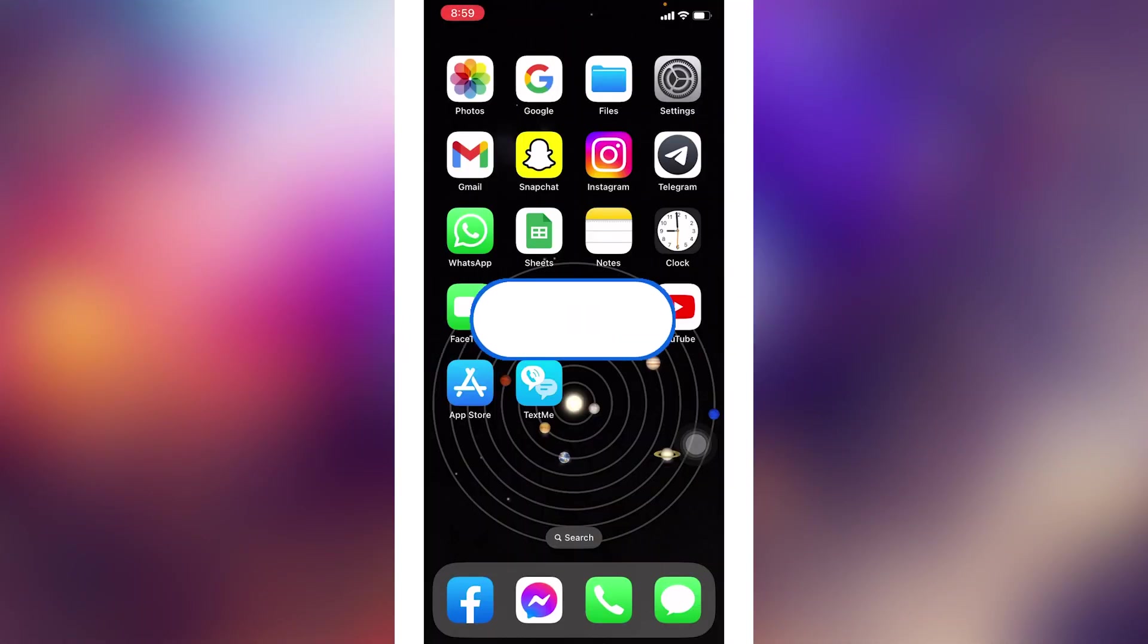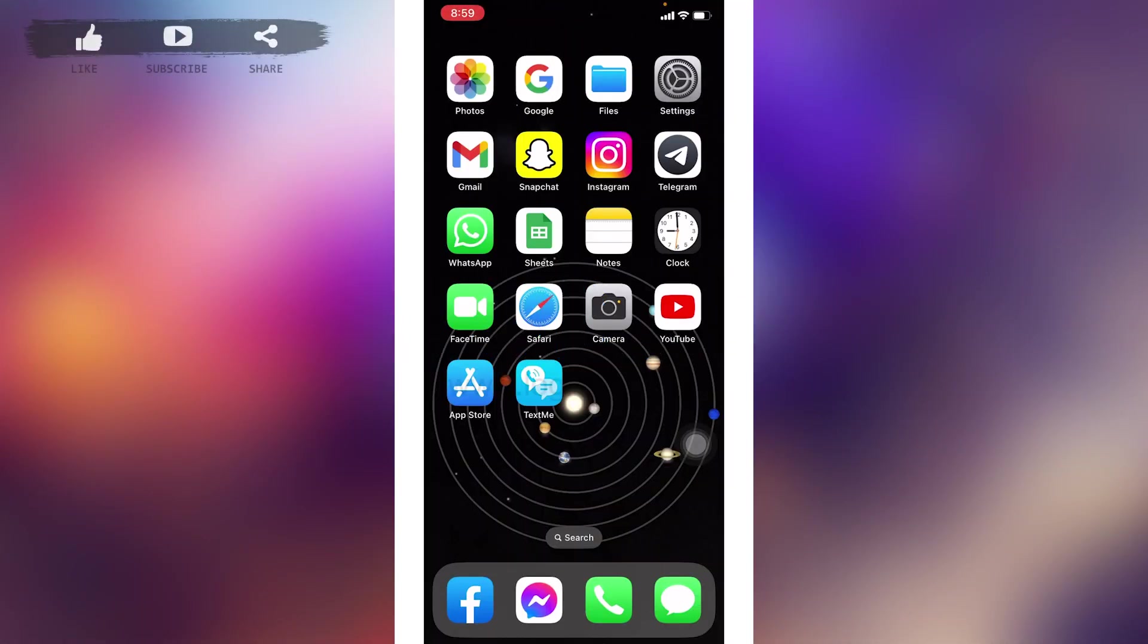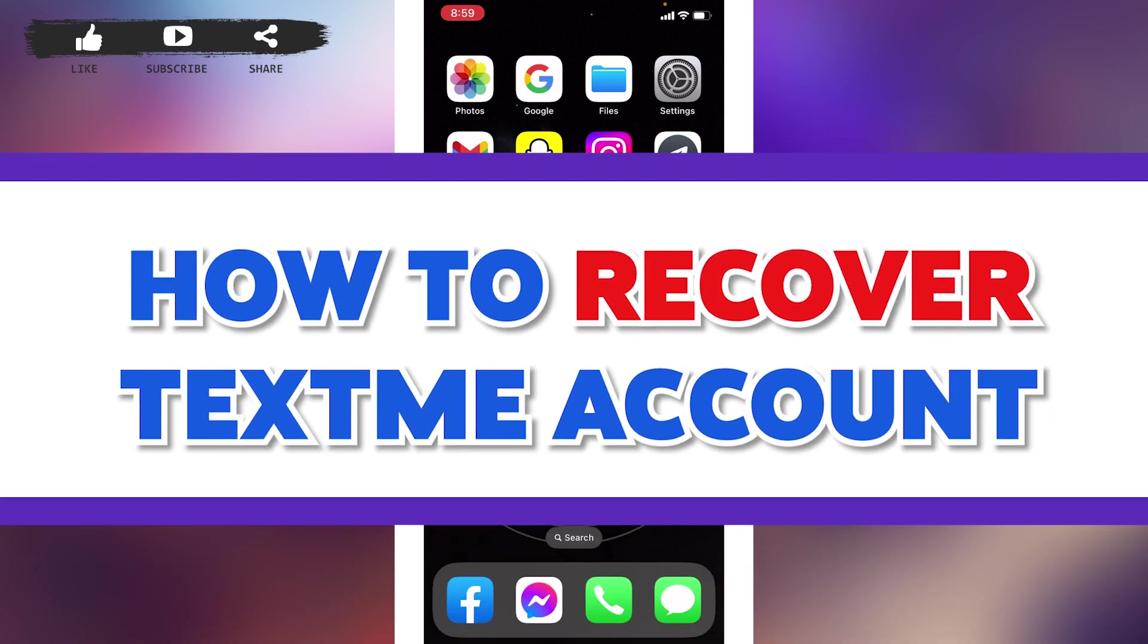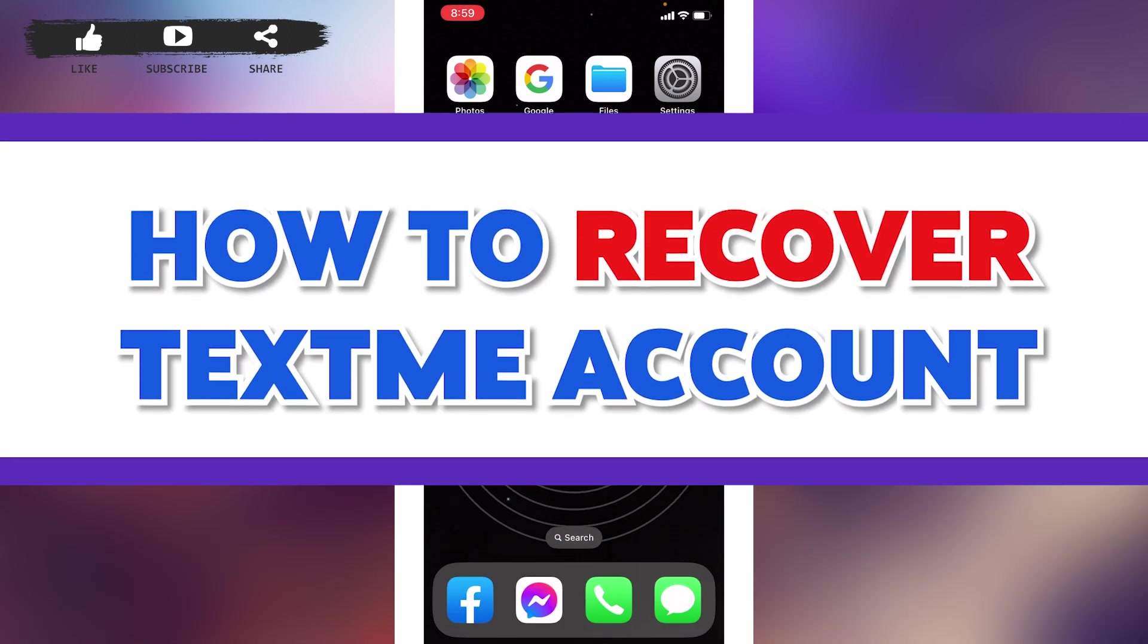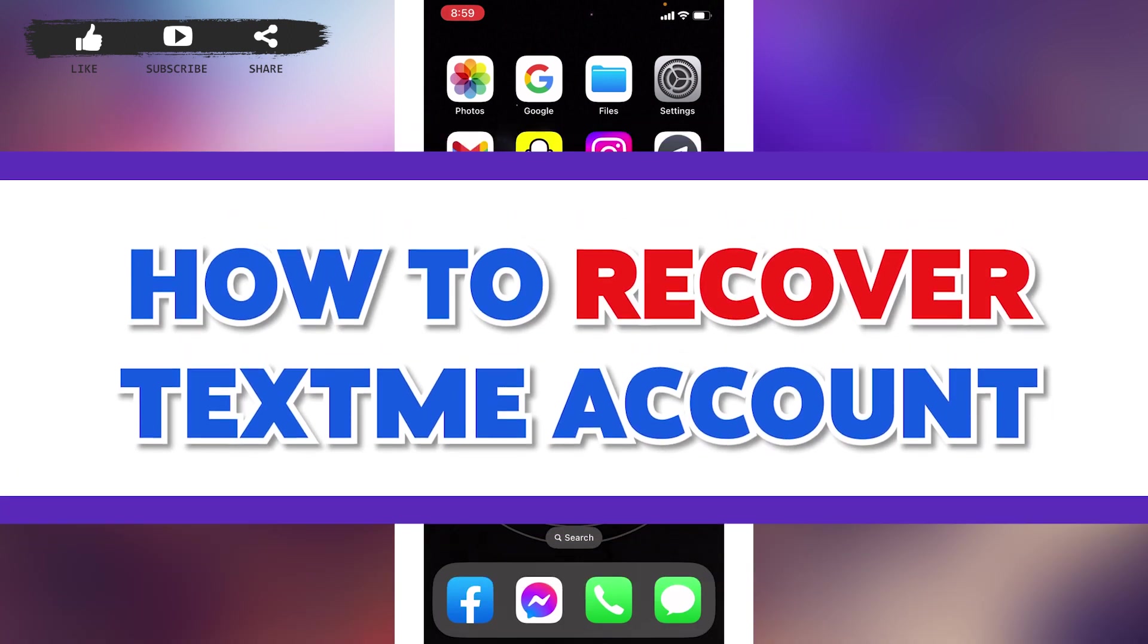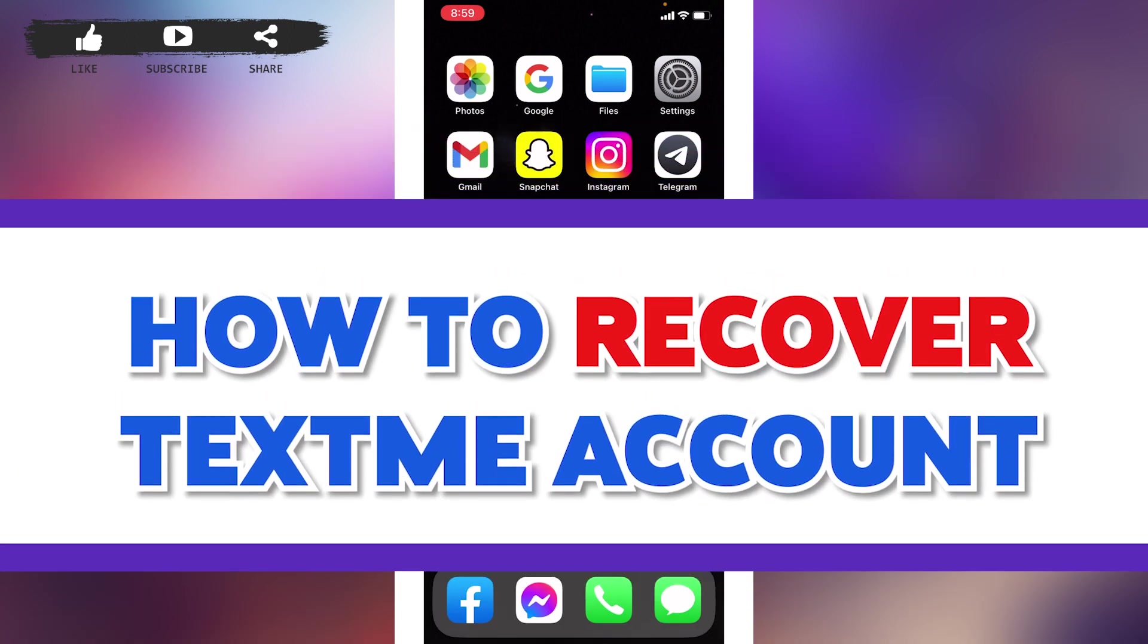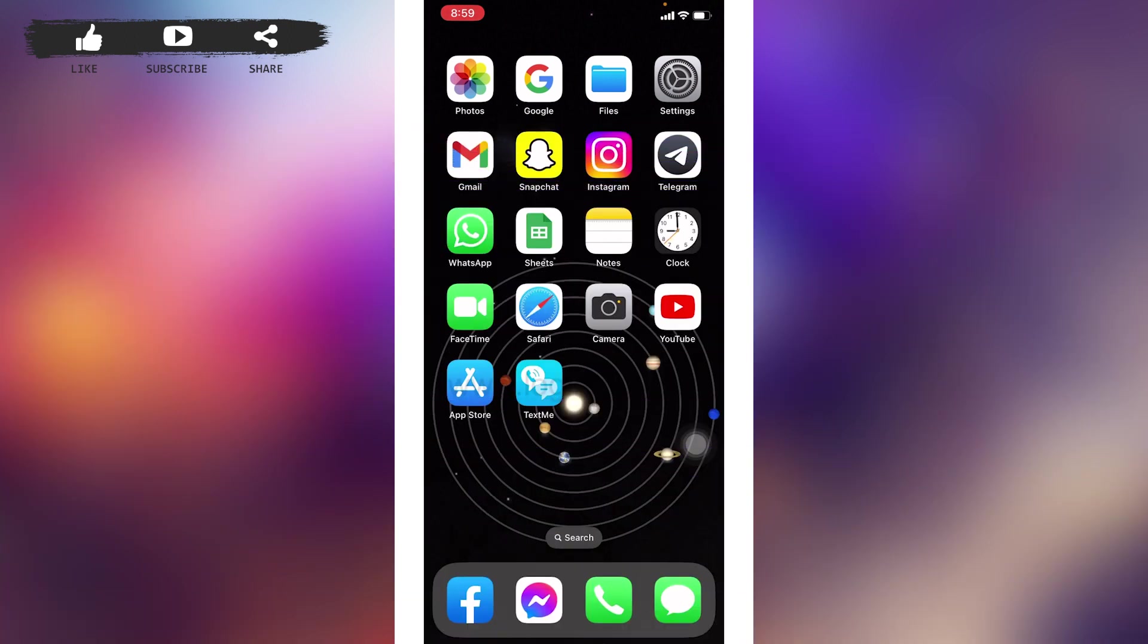Hello everyone, welcome back to our channel Login Aid. I hope you guys are doing well. In this video I will be sharing how to recover a TextMe account. If you forgot the password of your TextMe account and you're wondering how you can recover it, then make sure to watch this video till the end.